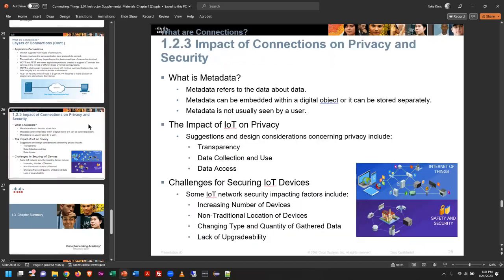One last slide — the impact of connections on privacy and security. This is a really deep topic and not one we're going to solve in this course. Ultimately, there are a lot of concerns once you're connected to a network in any way, shape, or form. Most people blindly accept what data of theirs is being shared without question, and I think that's a really big mistake.